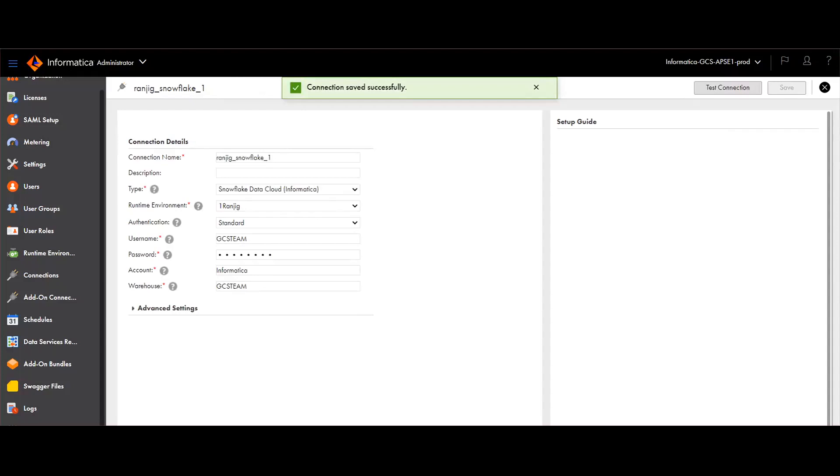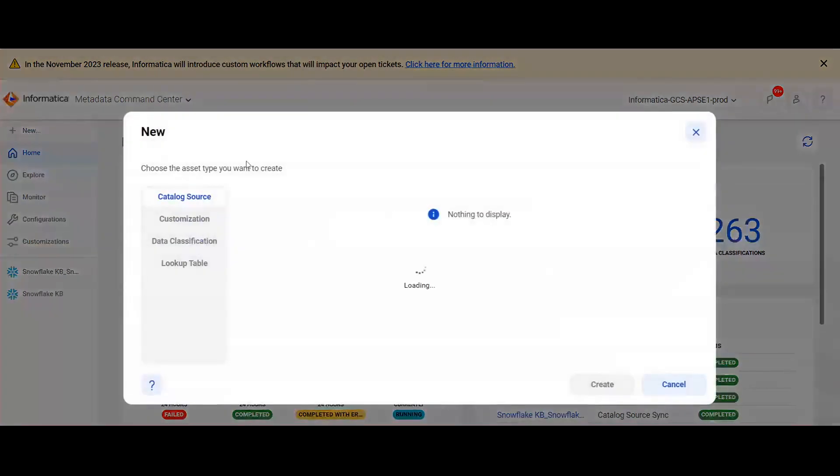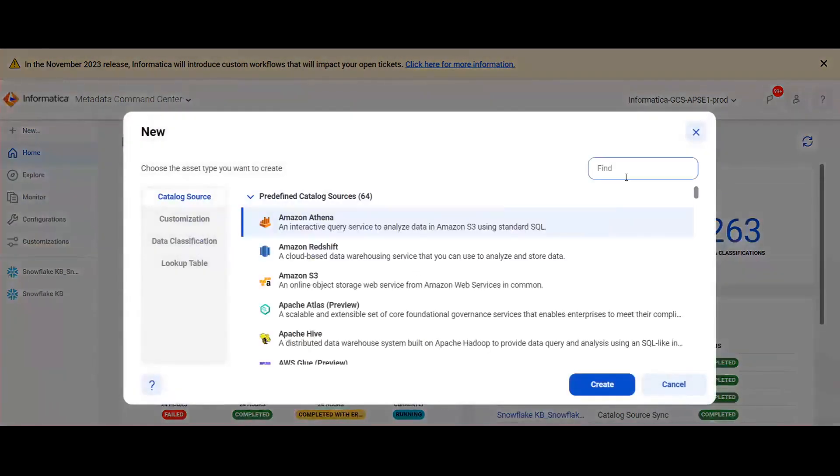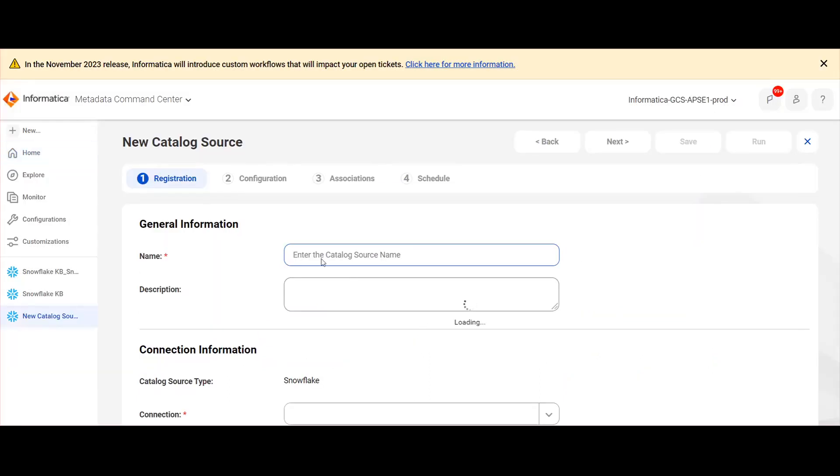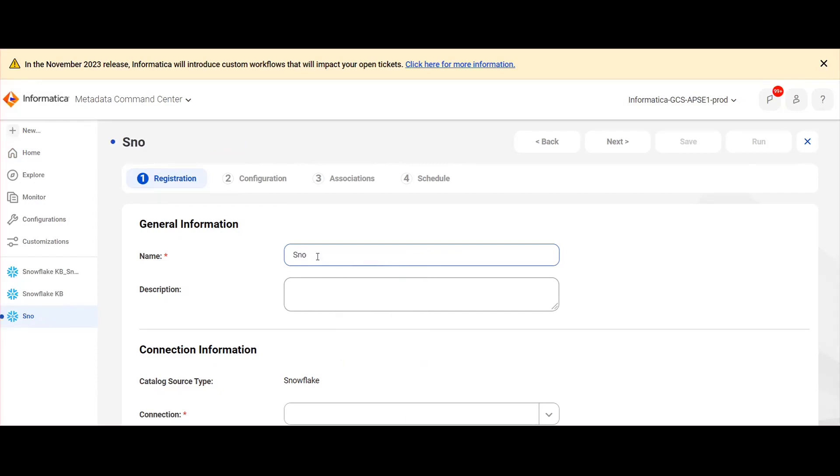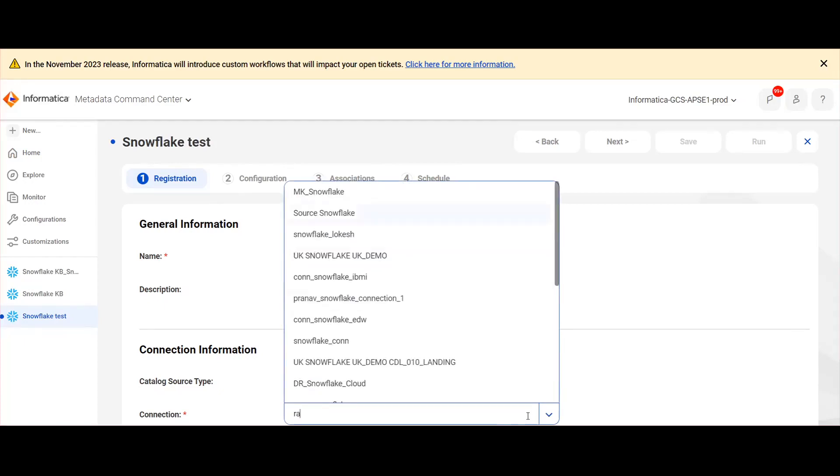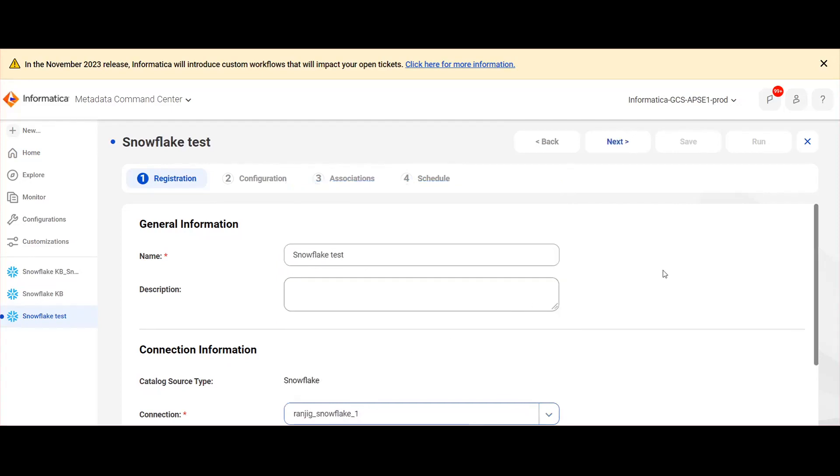Now move to metadata command center. In metadata command center, click on new and search for Snowflake under catalog source and enter a name. Under the connection, enter the connection name which we have provided in administrator service.